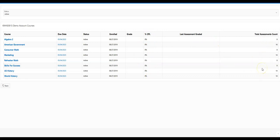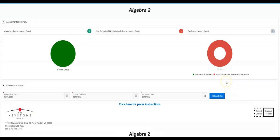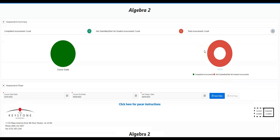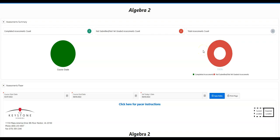You can also utilize the assessment pacer from here by clicking on the title of a course. If you would like directions on how to use the assessment pacer, check out our assessment pacer video in the Keystone Getting Started Quick Guide.